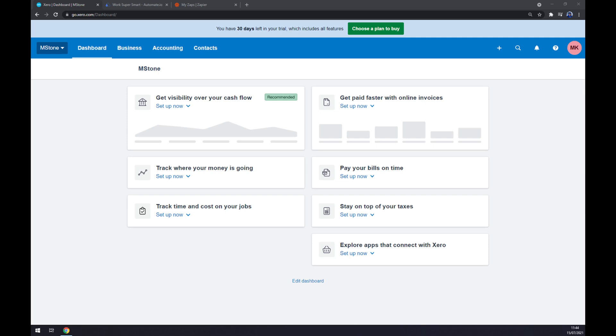Hello guys, my name is Matthew and in today's video I'm going to show you how you can integrate Xero with Zoho. First things first, we have to create ourselves an account at Xero.com or login to our existing account.